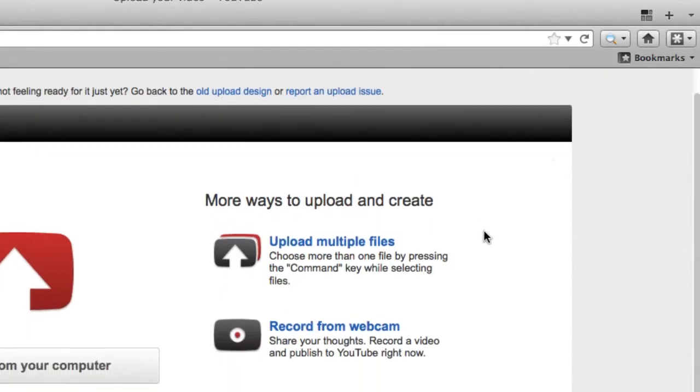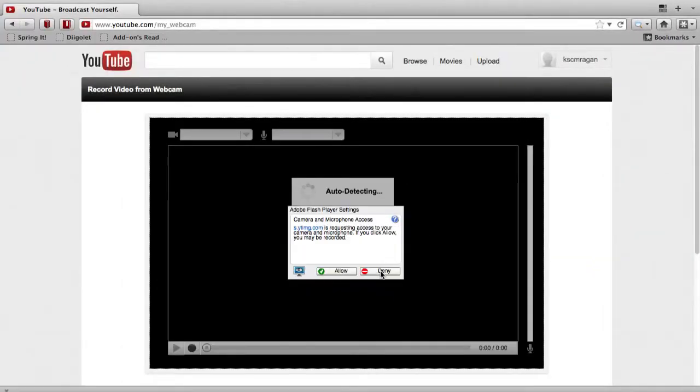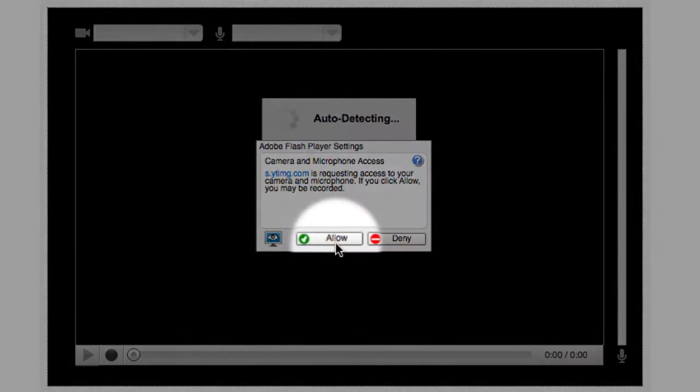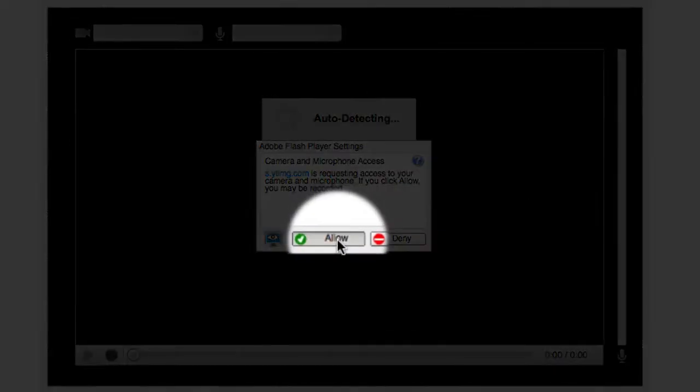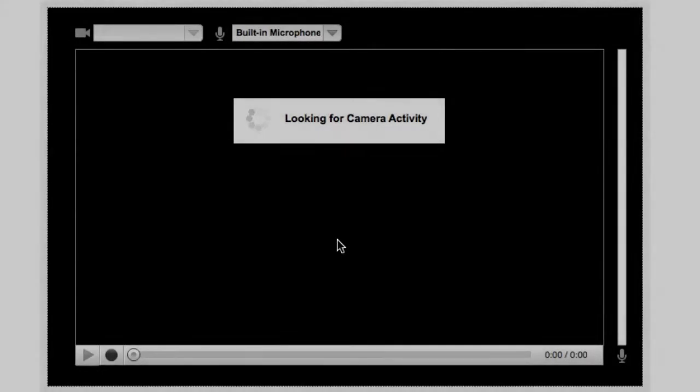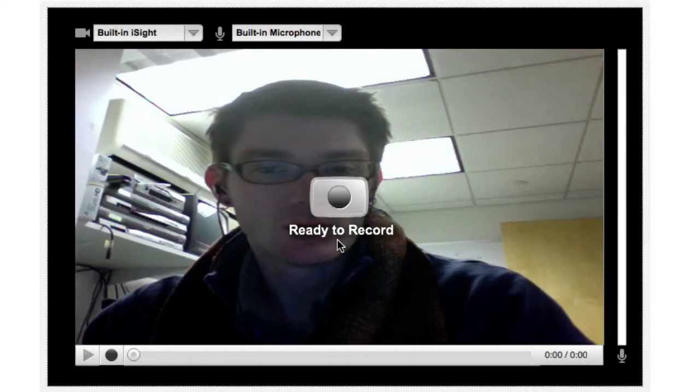So what we're going to do here is we're going to make sure that we click allow. So we're going to tell YouTube here that it's allowed to use our webcam so it can record the audio and video for us. And it might take a second or two to find the camera. And when it's showing a picture and showing a microphone registration, then we're ready to actually record.